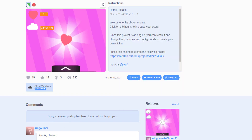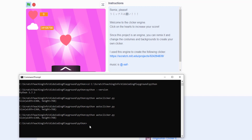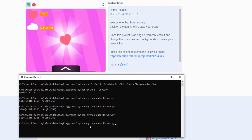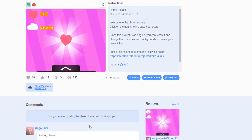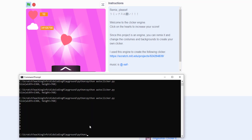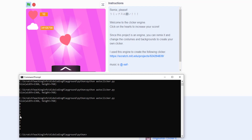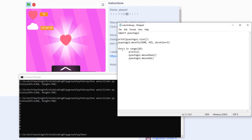Save it with Ctrl+S and go back to the game. Run the command again — press the up arrow key to repeat the last command. You can see it clicks 10 times and the x loop values are printed from 0 to 9. If you don't want to see those, just remove the print statement.